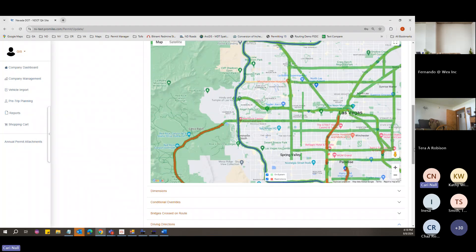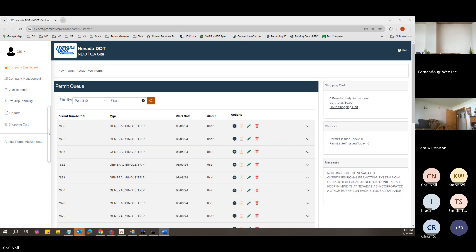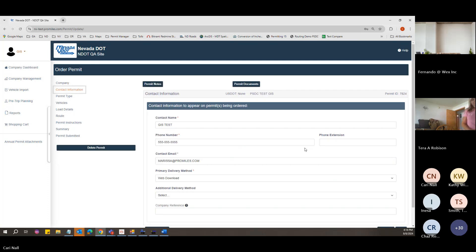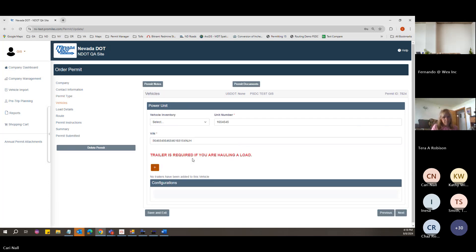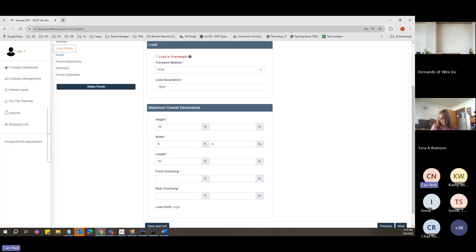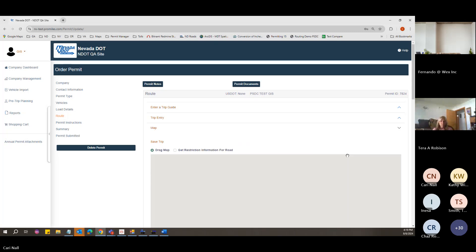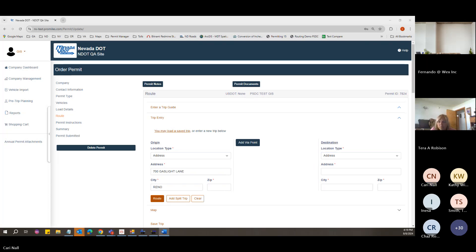Are there any questions on adding via points? We'll move on to our next example. This load is 16 feet high. A zip code is not required as long as you have the address and city.